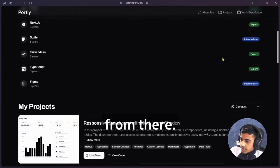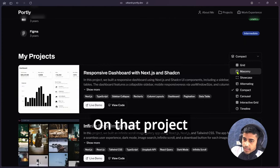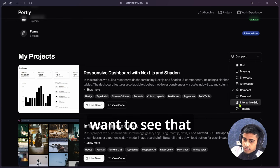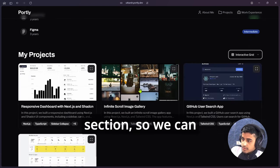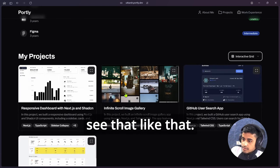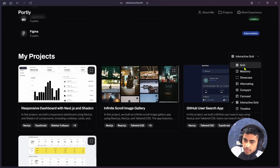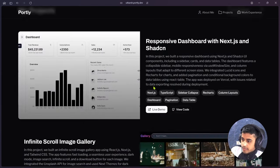Likewise, we have a project section. On that project section, suppose I want to see the interactive grid section, so we can see it like that. For example, if I wanted to check the alternative view, this UI will change.